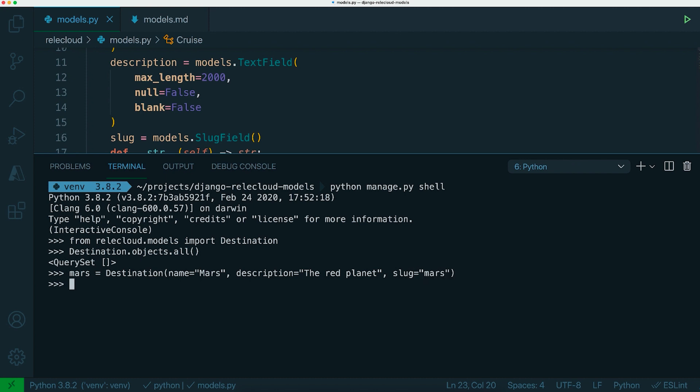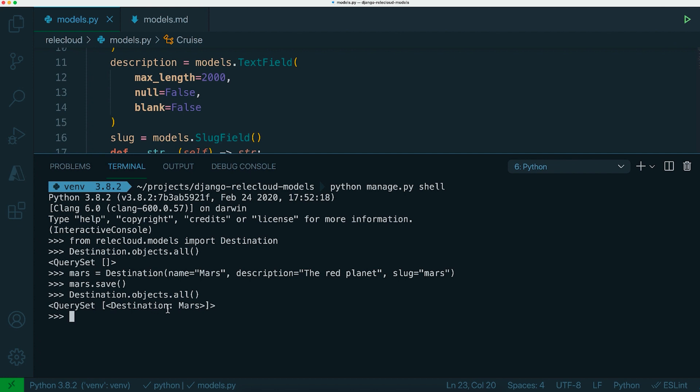Once we've done that, that object only exists inside the shell. It doesn't exist inside the database yet. So if you run the save method on the instance, then it will have then created that information in the database. So if I run that query again to get all objects, you'll see that we get back that destination Mars object.